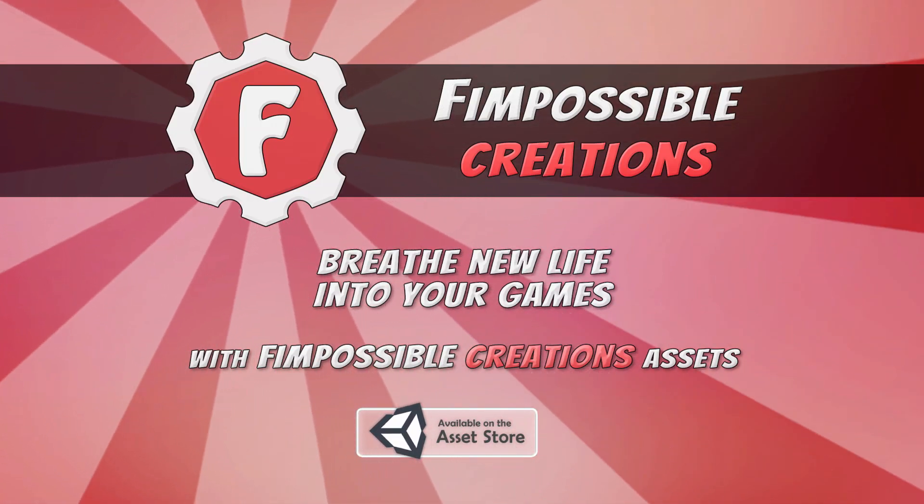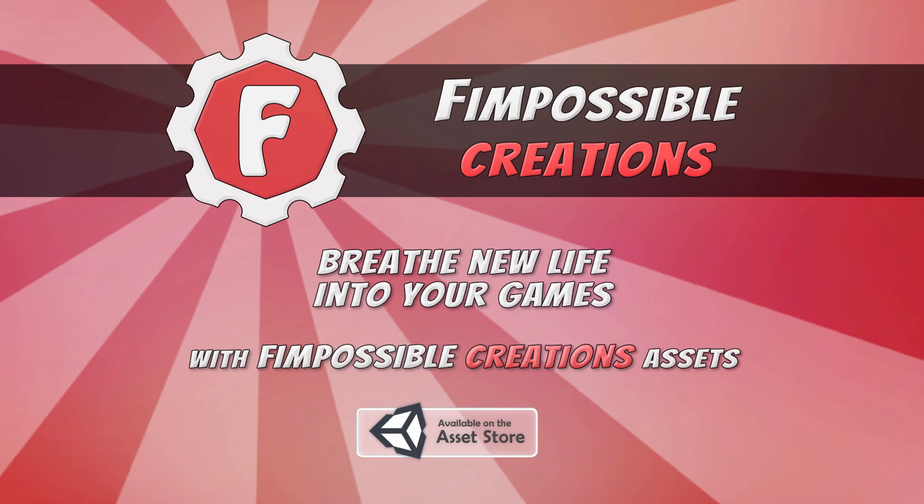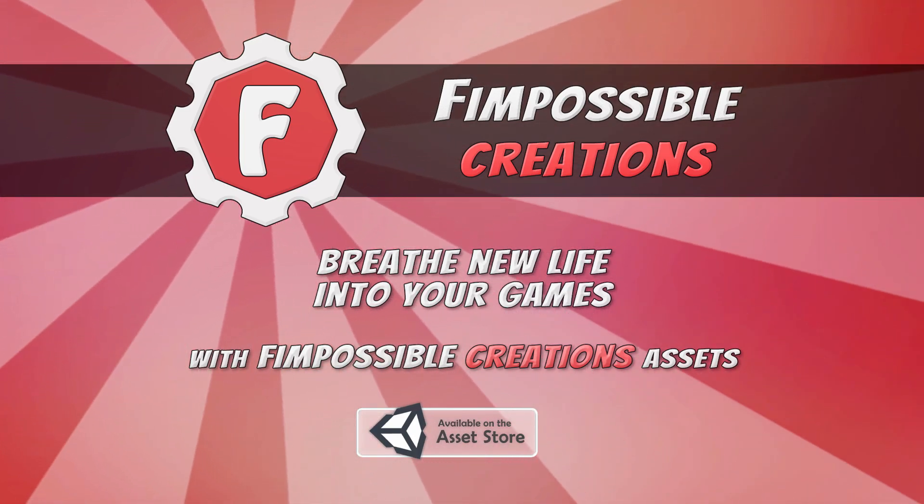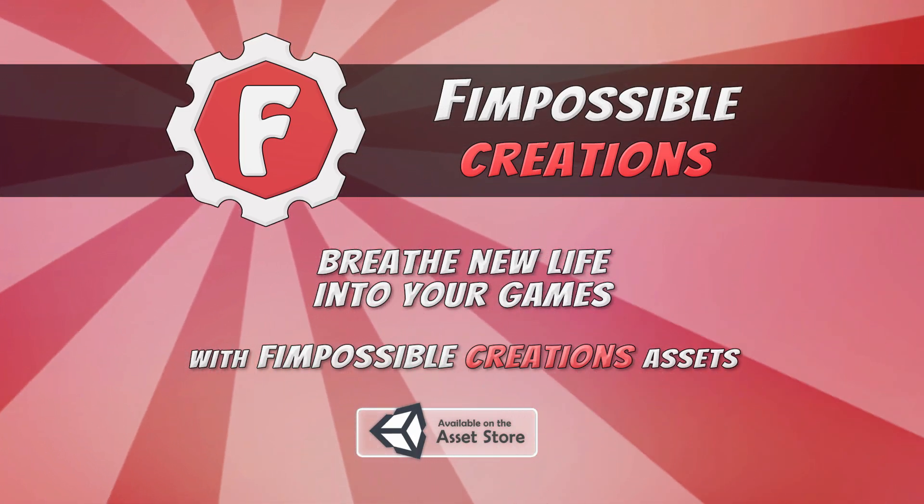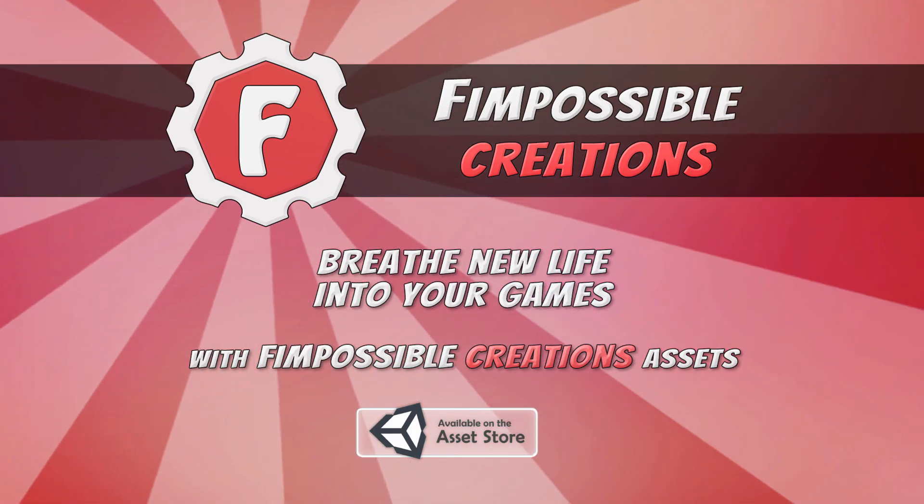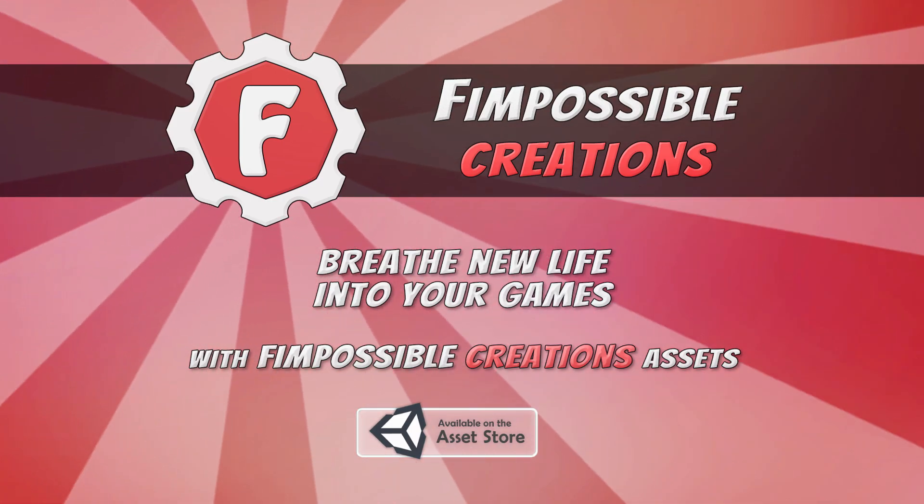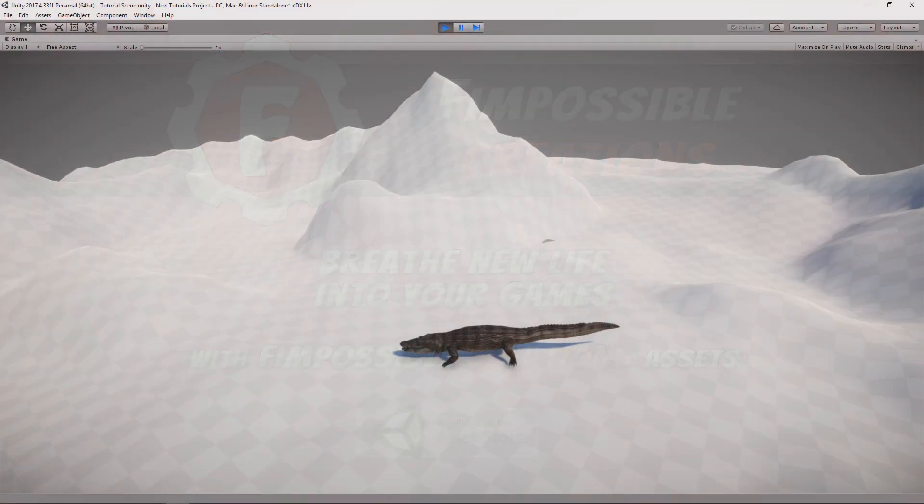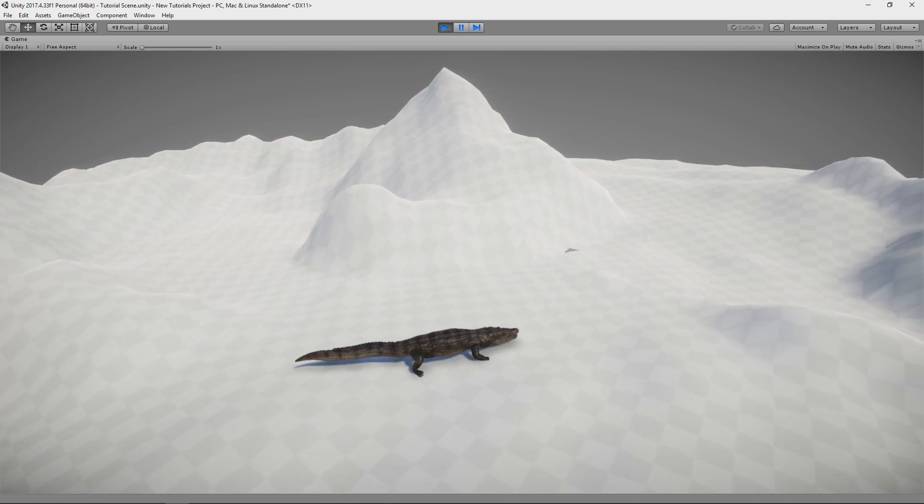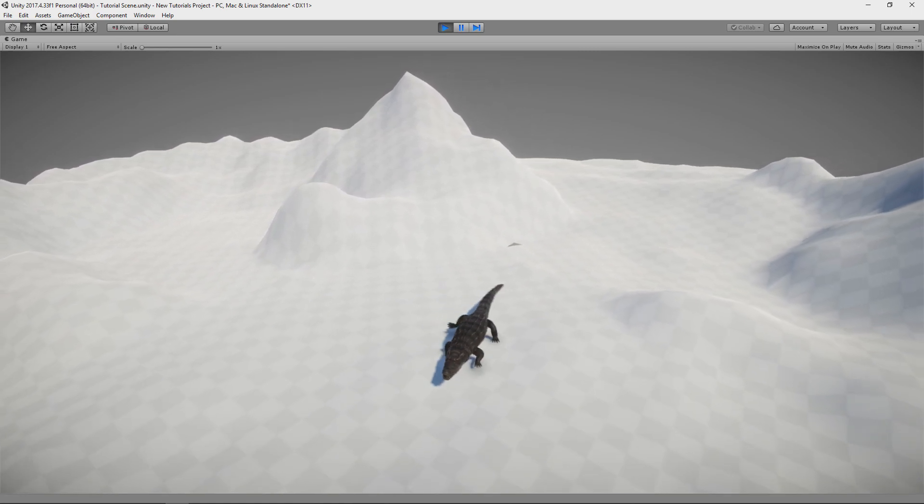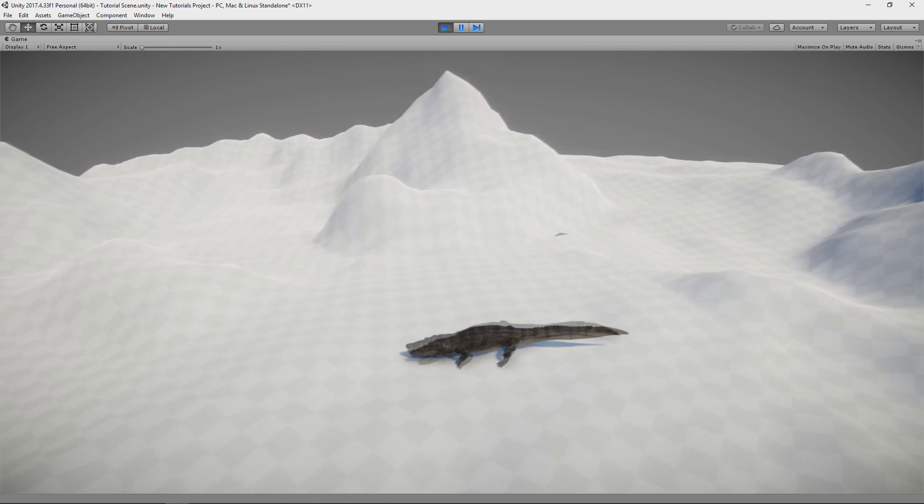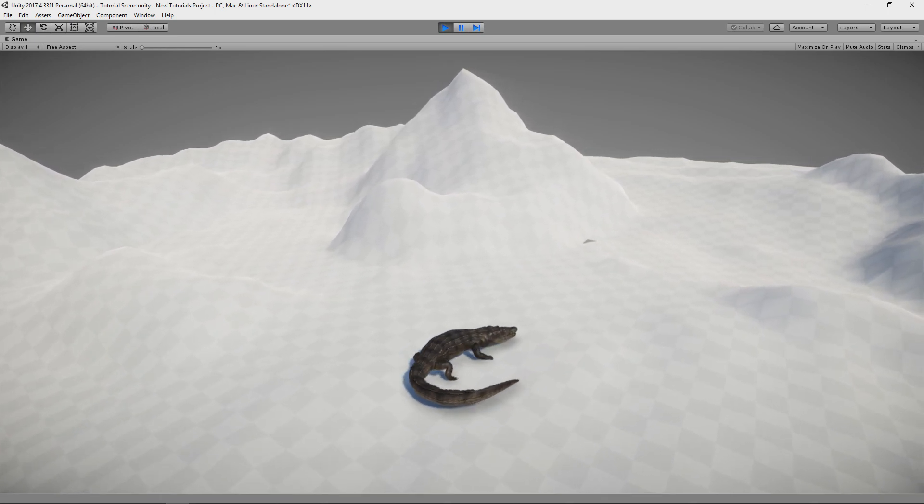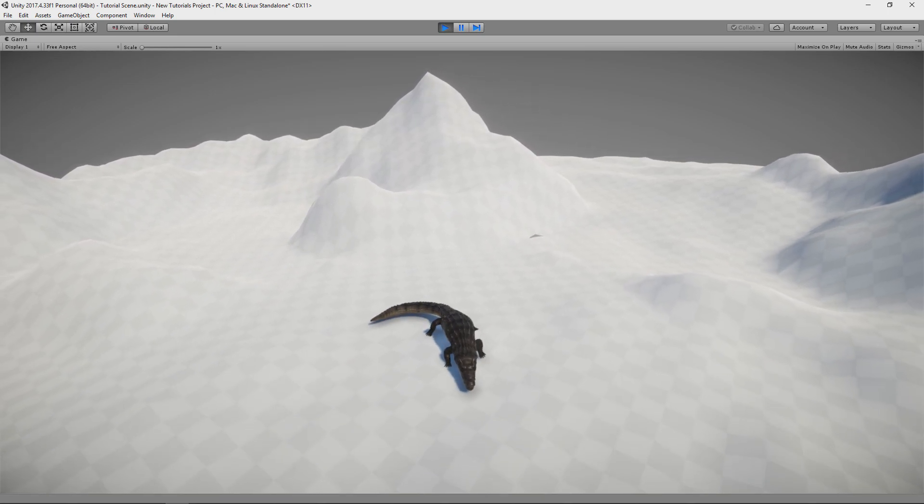Hello! This is Fimpossible Creations and in this tutorial I will show you how you can make a model from a chip package move more realistically. It will be a model of a crocodile. We will have a simple movement controller which will move like this and we will transform it into something like this. And we will do it pretty quick.